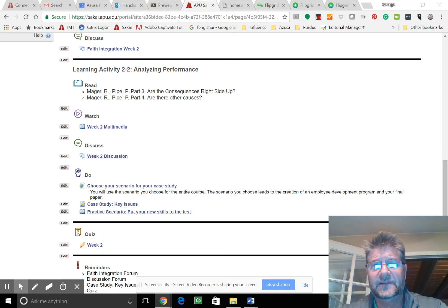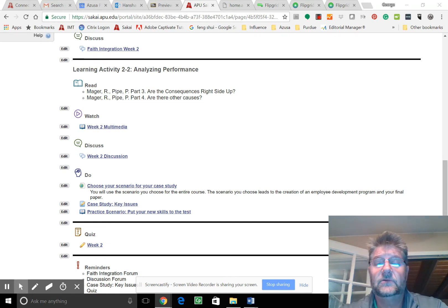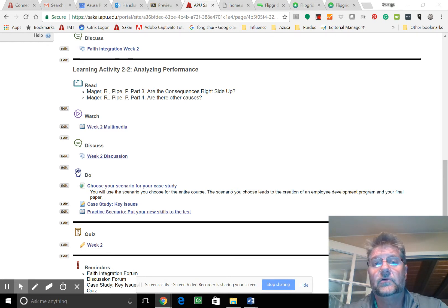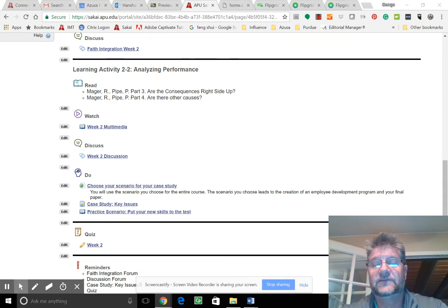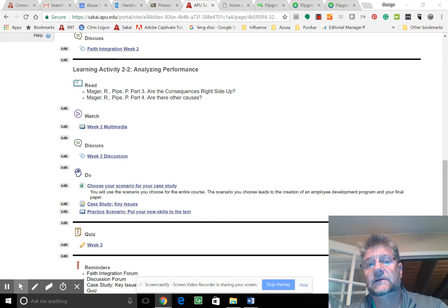So this is something that you can take with you if the scenario was something from work or wherever it may be. And that's our goal, that you have something tangible.